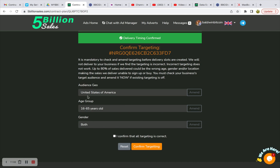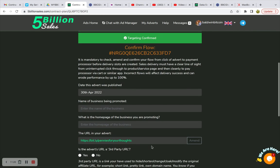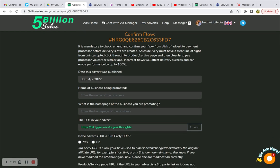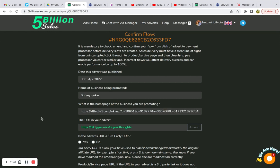With this offer it's the United States of America, so I'm not going to change that. My affiliate manager said because of the service they're providing, I didn't have to go to 18. So I have 16 to 65 with both genders — do not discriminate. We're going to confirm the target. Confirming the flow is mandatory — just to make sure everything goes smoothly. The date it was published was April 30th. The name of the business being promoted is Survey Junkie.